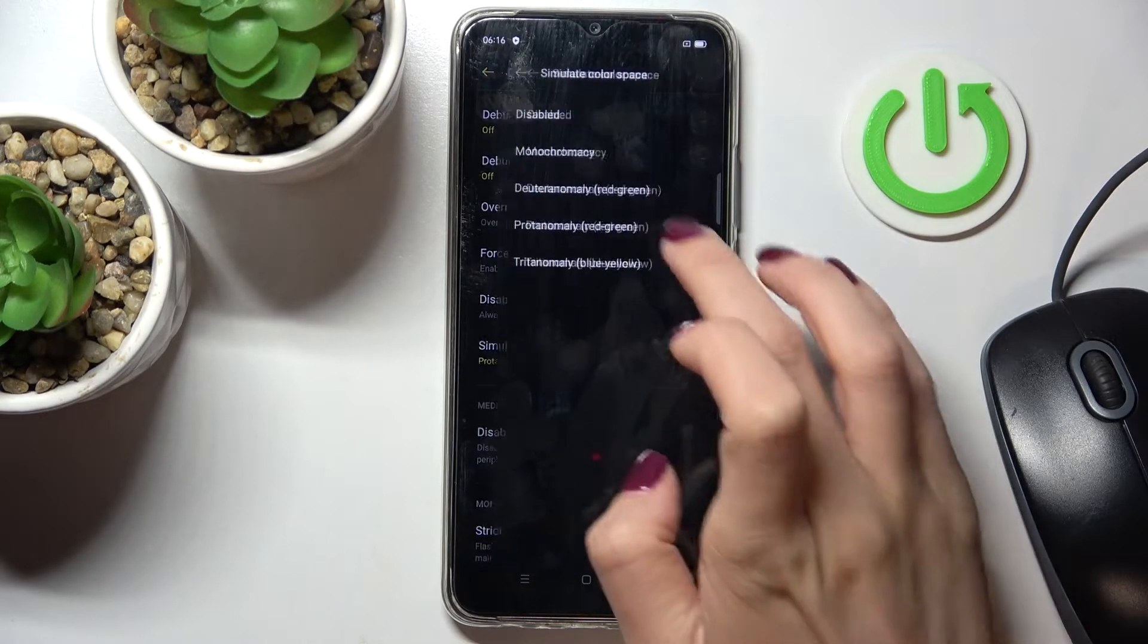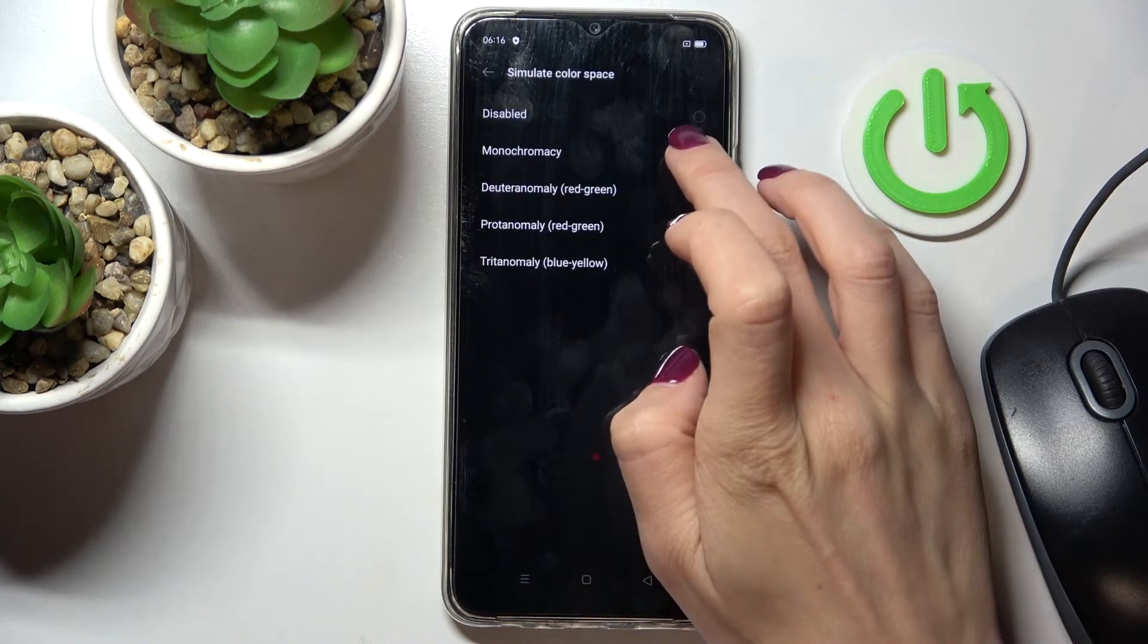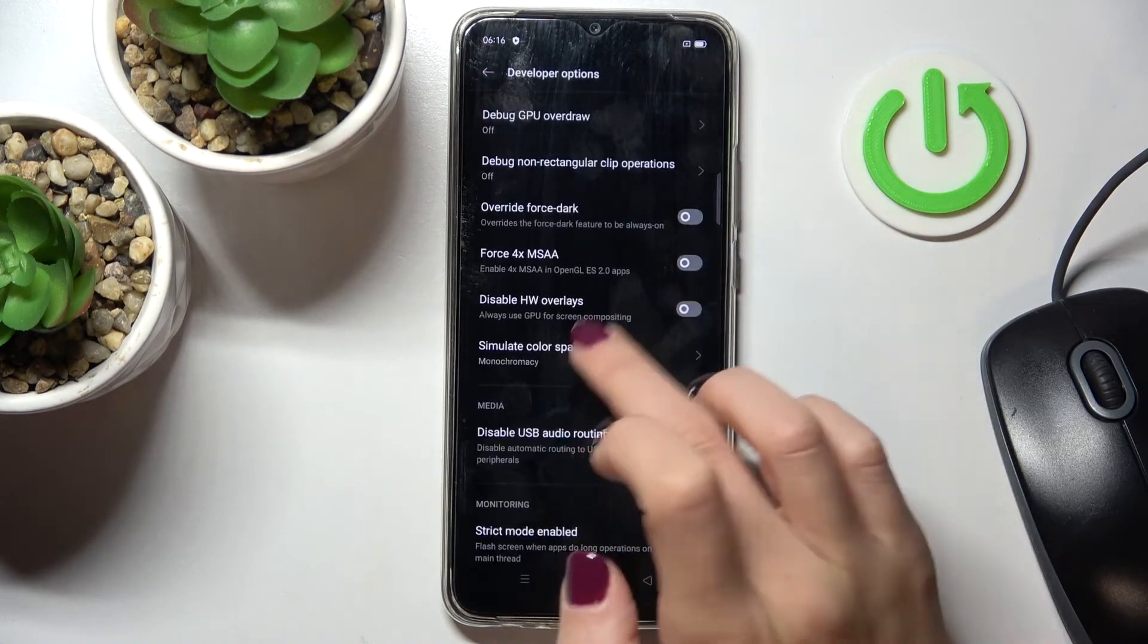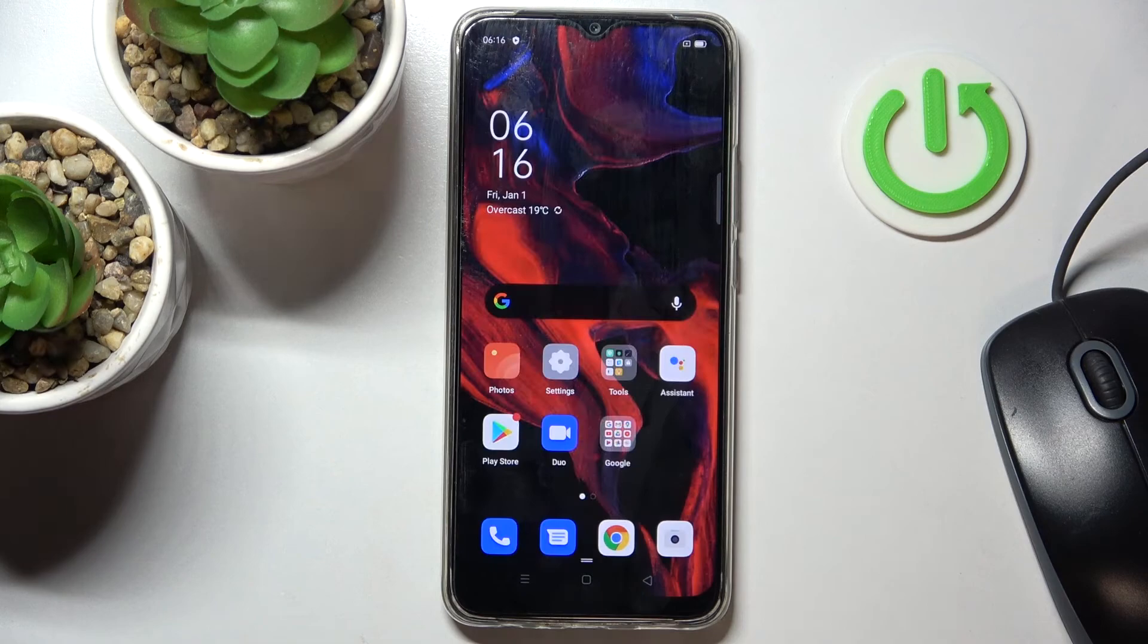So just mark and then the color should be applied. And this is it. So you can simulate color space.